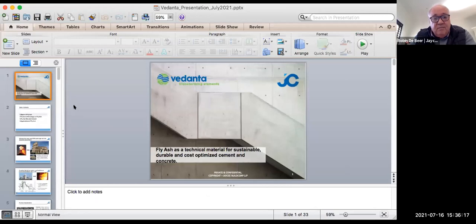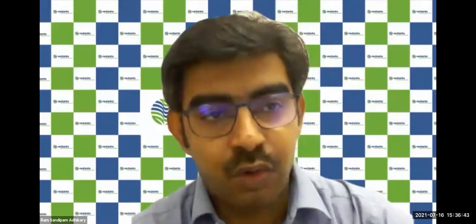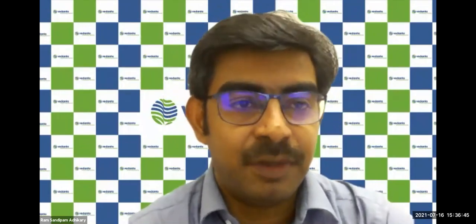Thank you for listening. I look forward to hearing the next speaker. The moderator thanked Mr. Robin for the insightful session covering fly ash technicalities, technical advantages, heat of hydration, water demand, and chloride impacts on cement properties.